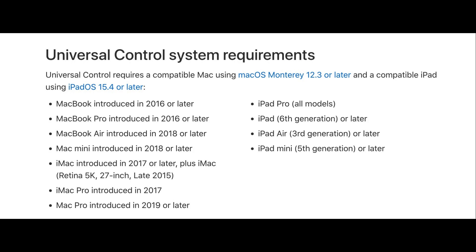When it comes to iPad, all the iPad Pro models are compatible, and for iPad sixth generation, third generation iPad Air, and fifth generation iPad mini are compatible to use.